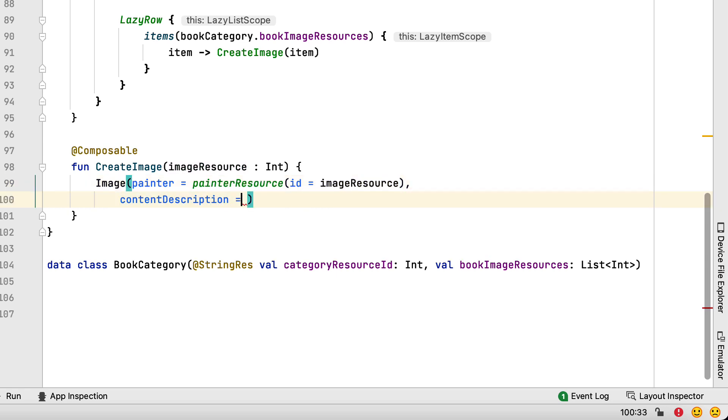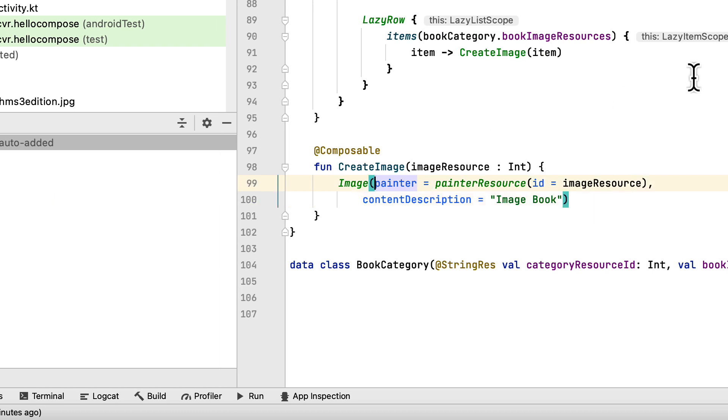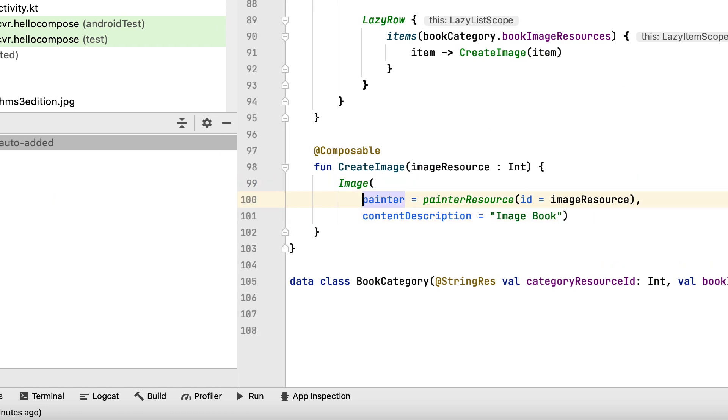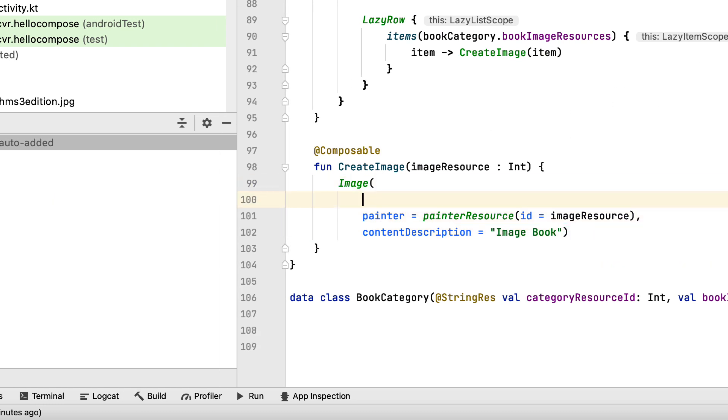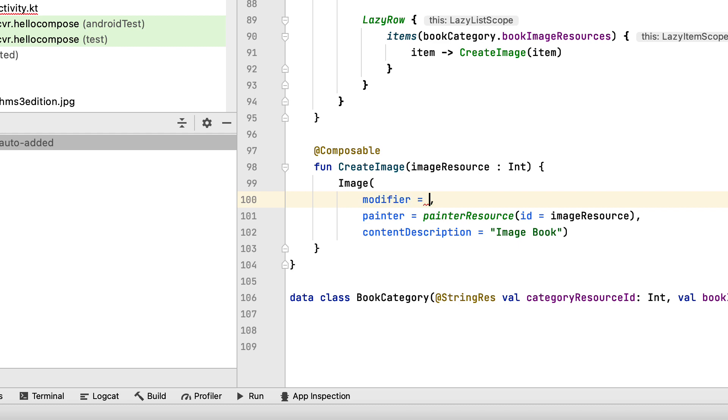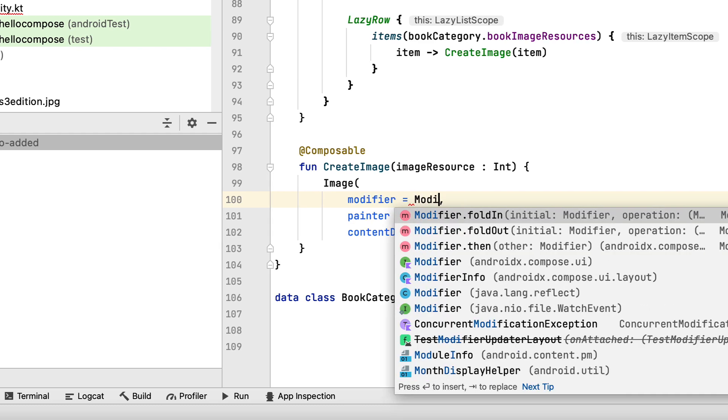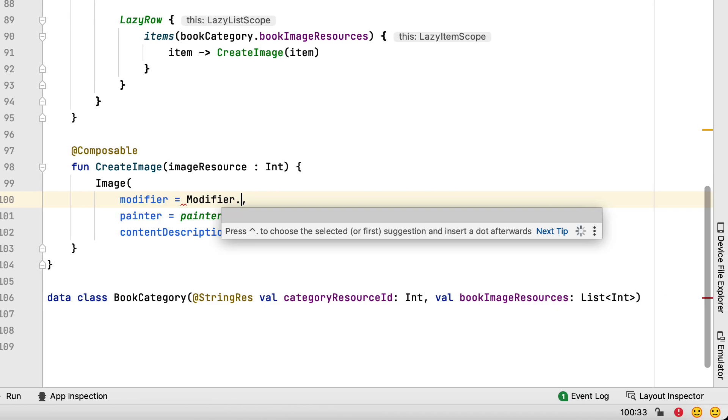Set the content description with the provided string. You used a size modifier to set a static size of 170 dp width and 200 dp height.